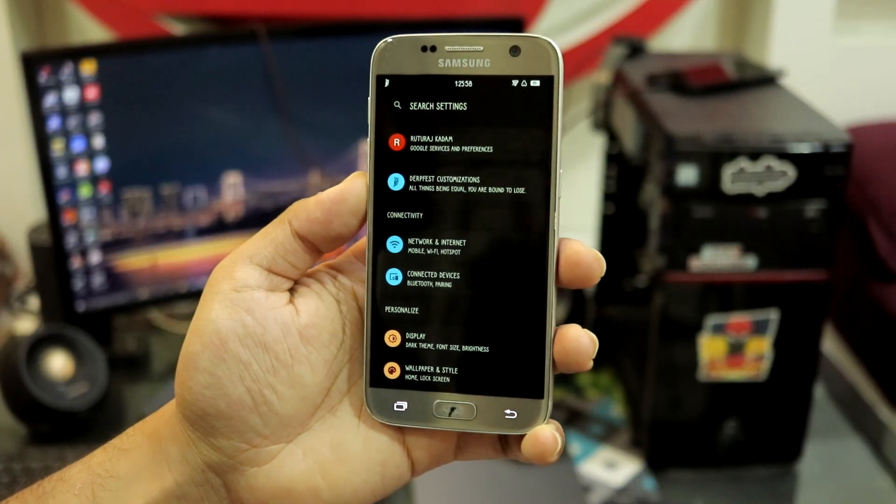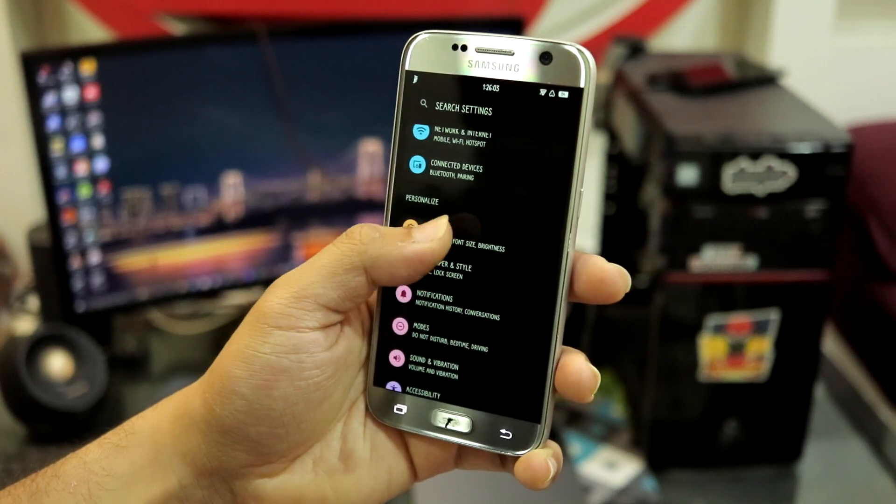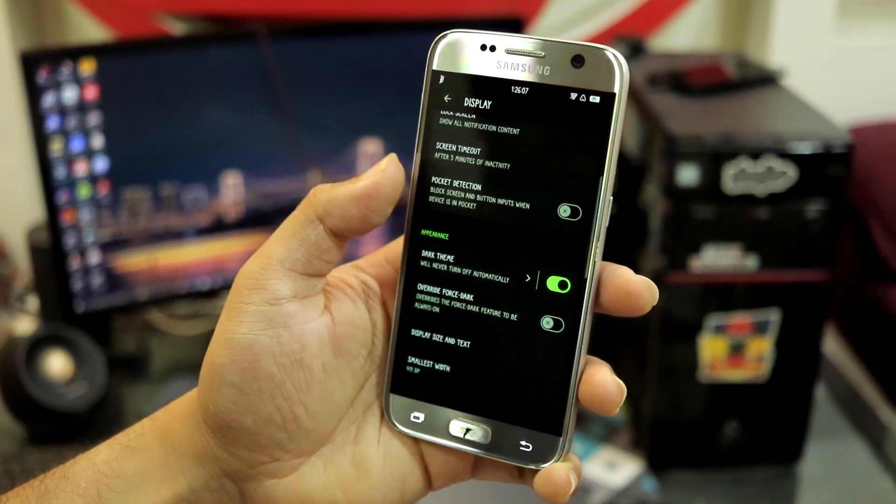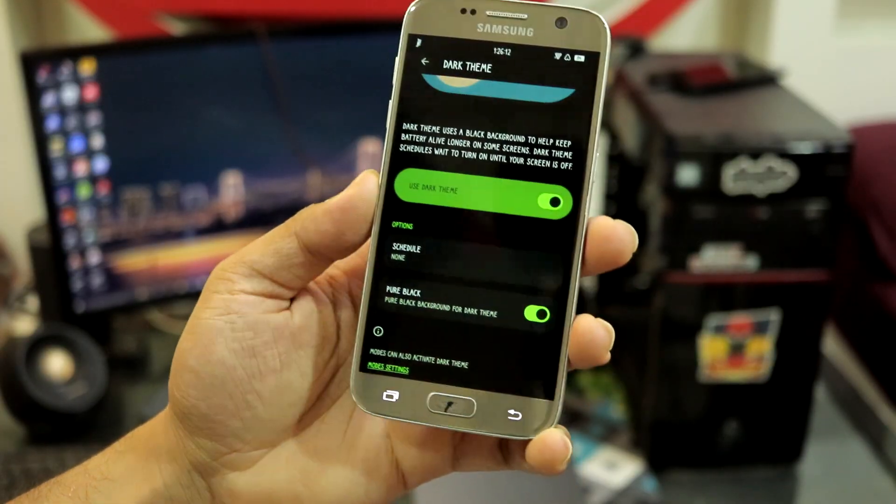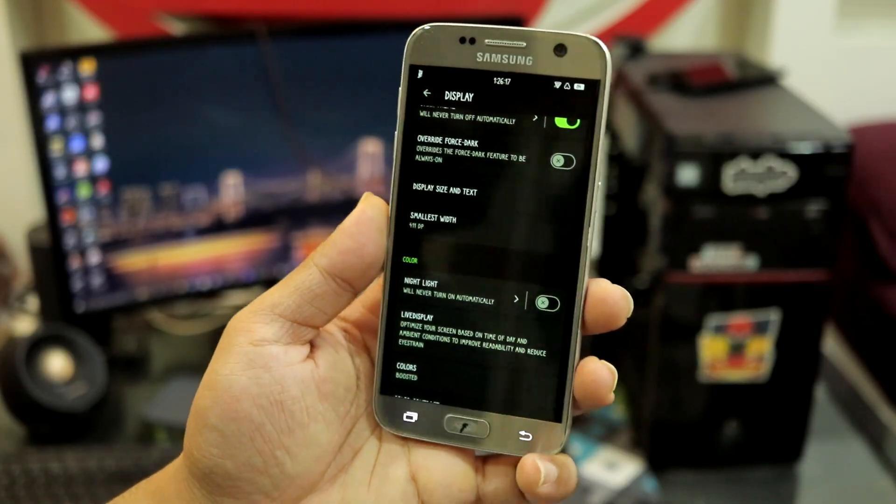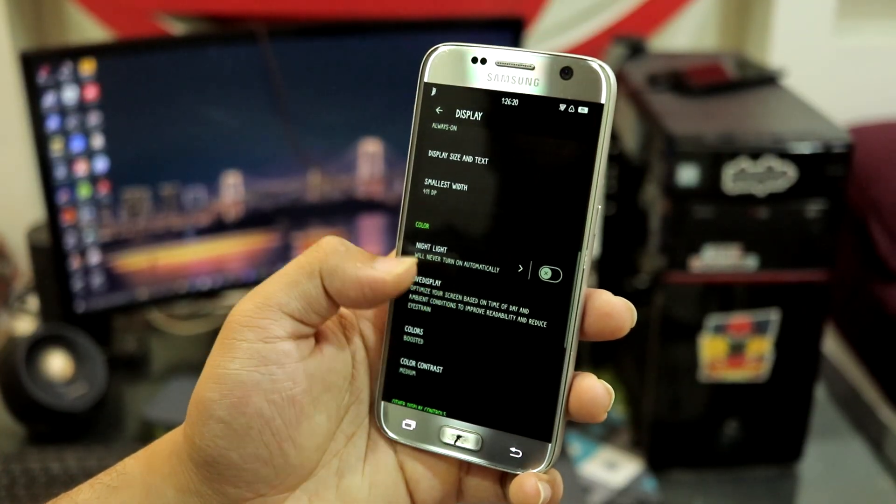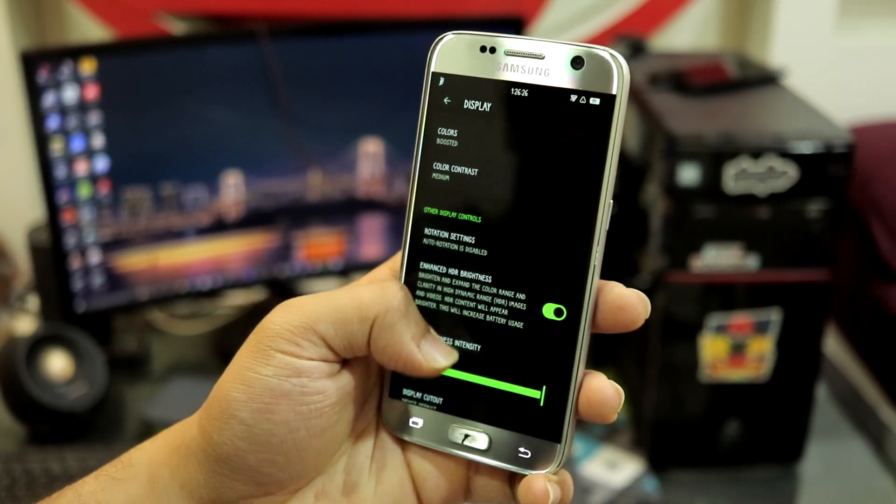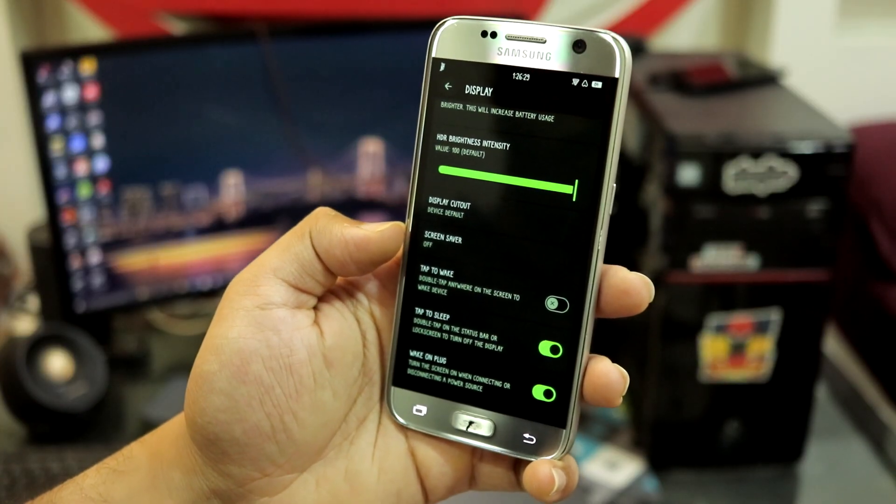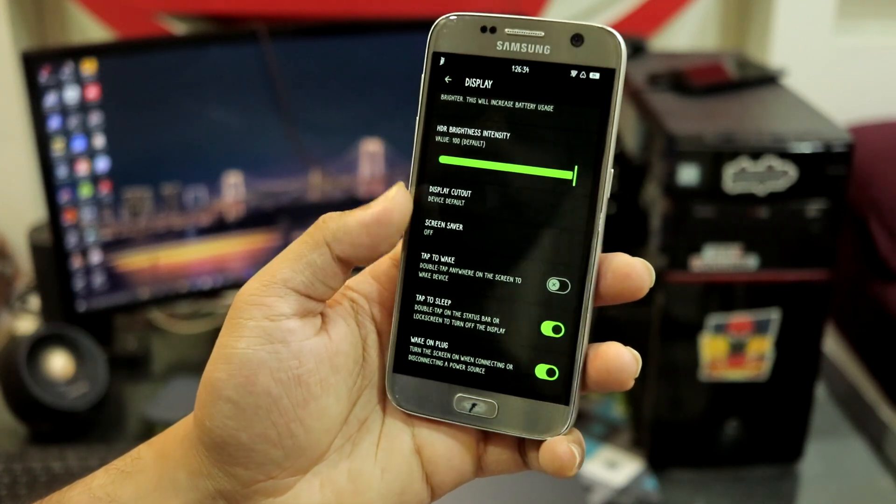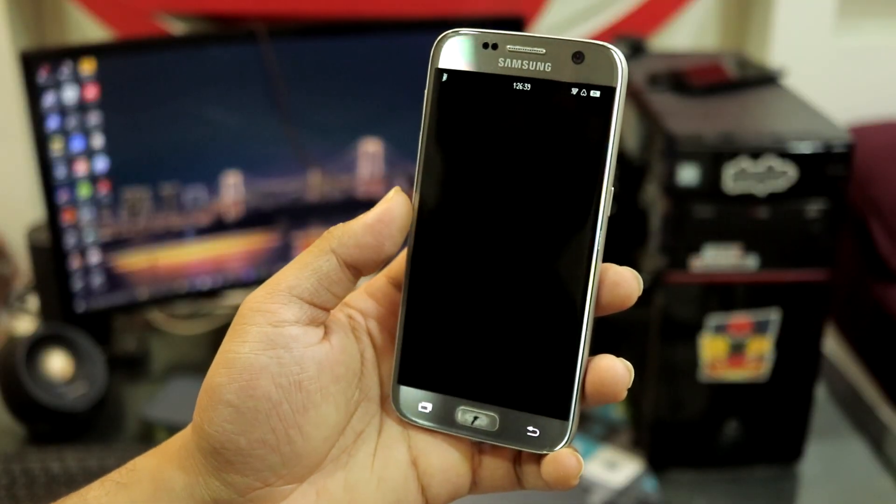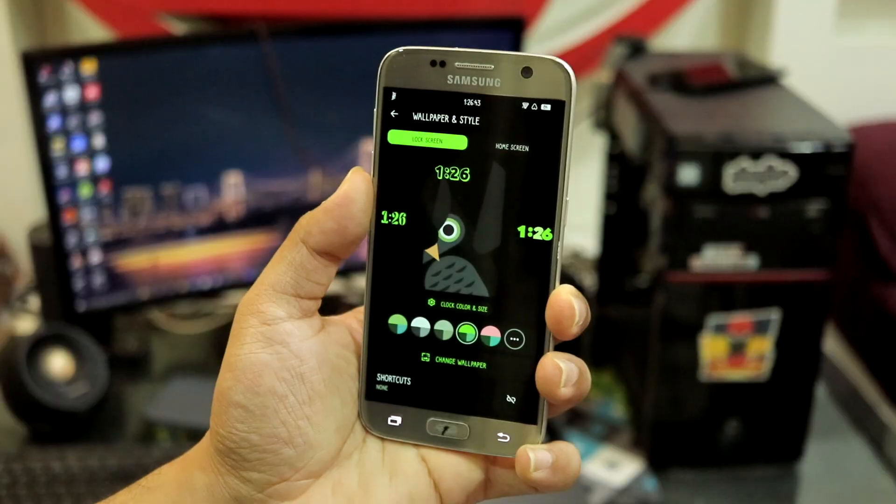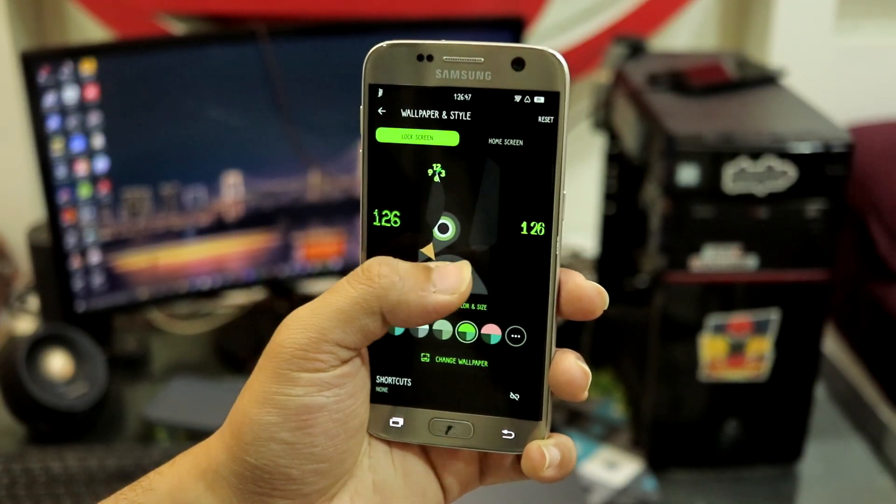The first one is network and internet, connected device. Display - you can see brightness, lock screen, pocket detection. We do have dark theme. Let's have pure black theme, you can see we have the black theme. That looks really great on S7 AMOLED display. We have night light, color contrast which you can change, font size, adaptive brightness. Tap to wake is there but this does not work because this is a GSI based ROM.